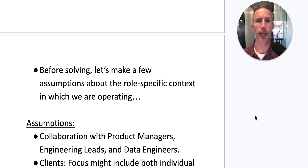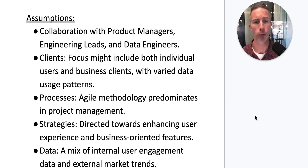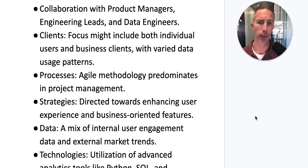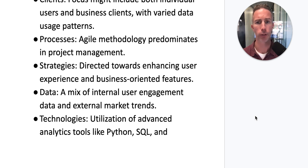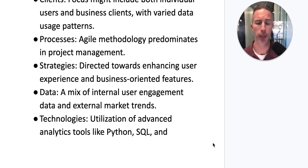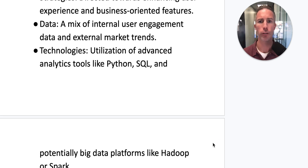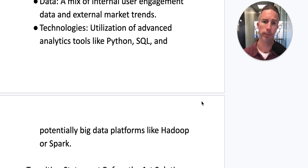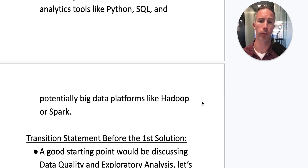Before solving, let's make a few assumptions about the role-specific context. I'm going to assume collaboration with product managers, engineering leads, and data engineers is key. From a client perspective, focus might include both individual users and business clients with varied data usage patterns. From a processes perspective, an agile methodology is probably best for project management. Strategies will be directed toward enhancing user experience and business-oriented features. For data, I'll look at a mix of internal user engagement data and external market trends, and technologies like Python, SQL, and big data platforms like Hadoop or Spark.